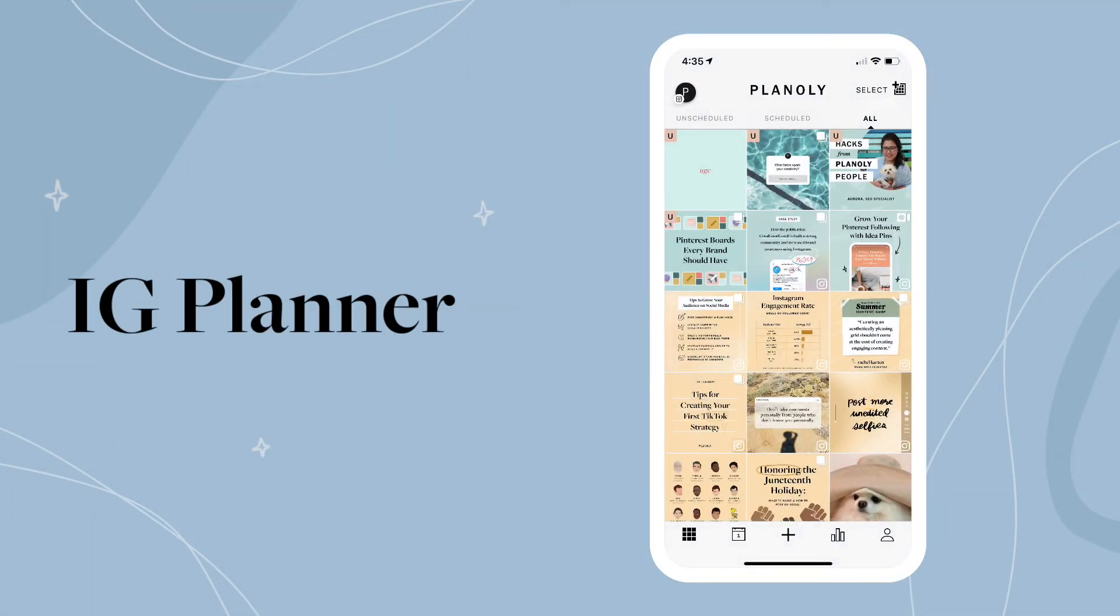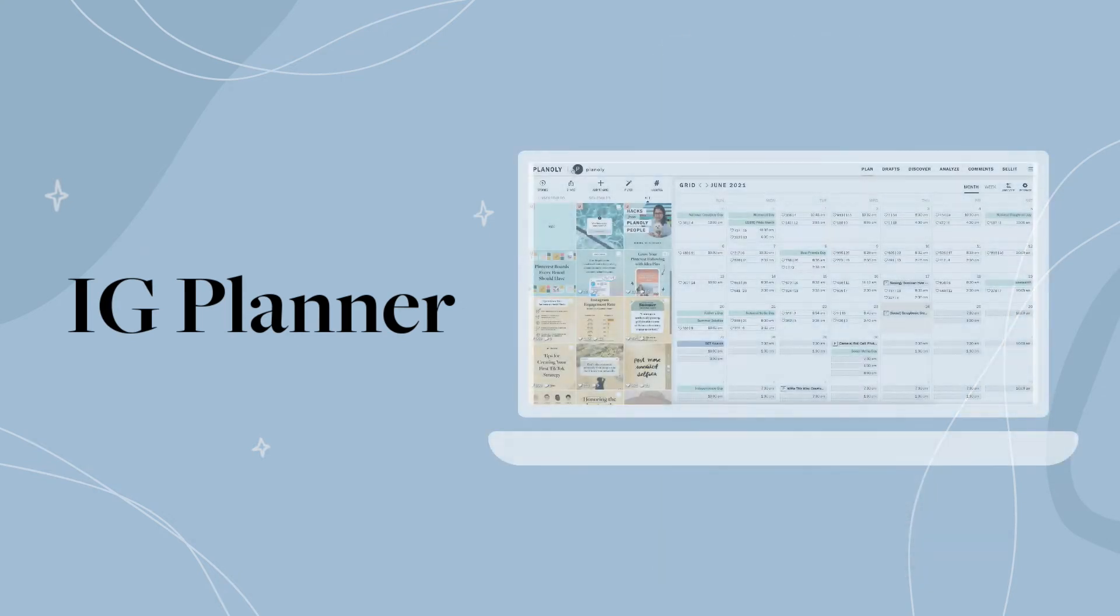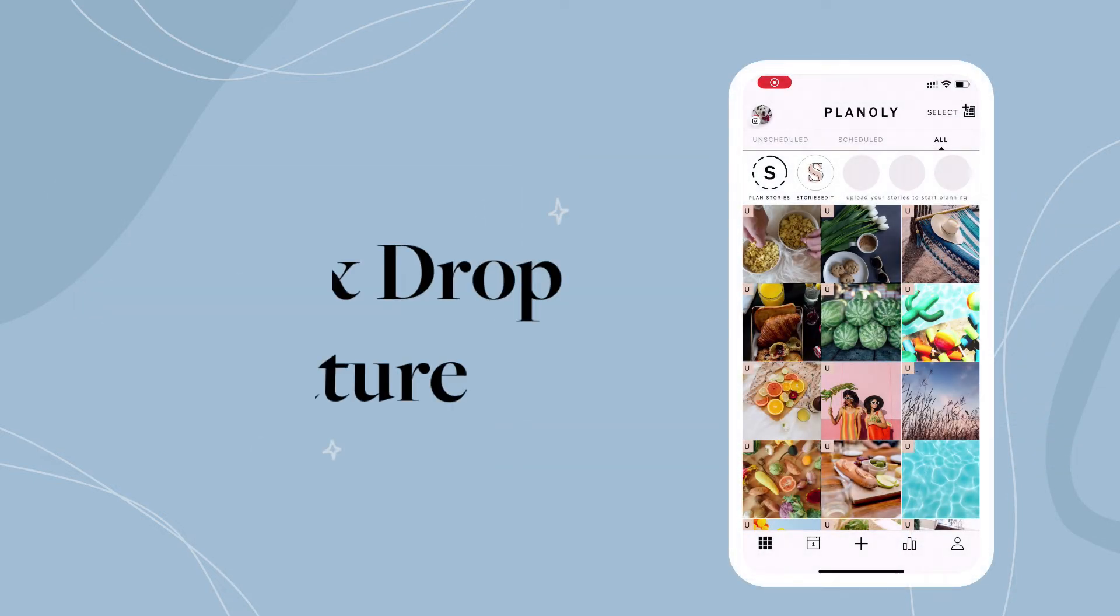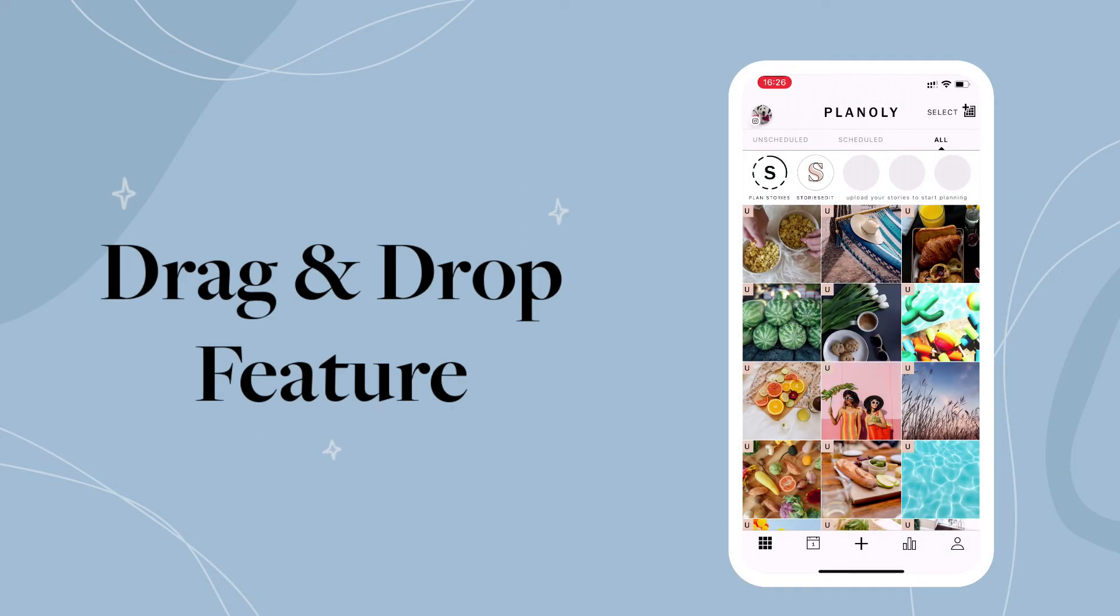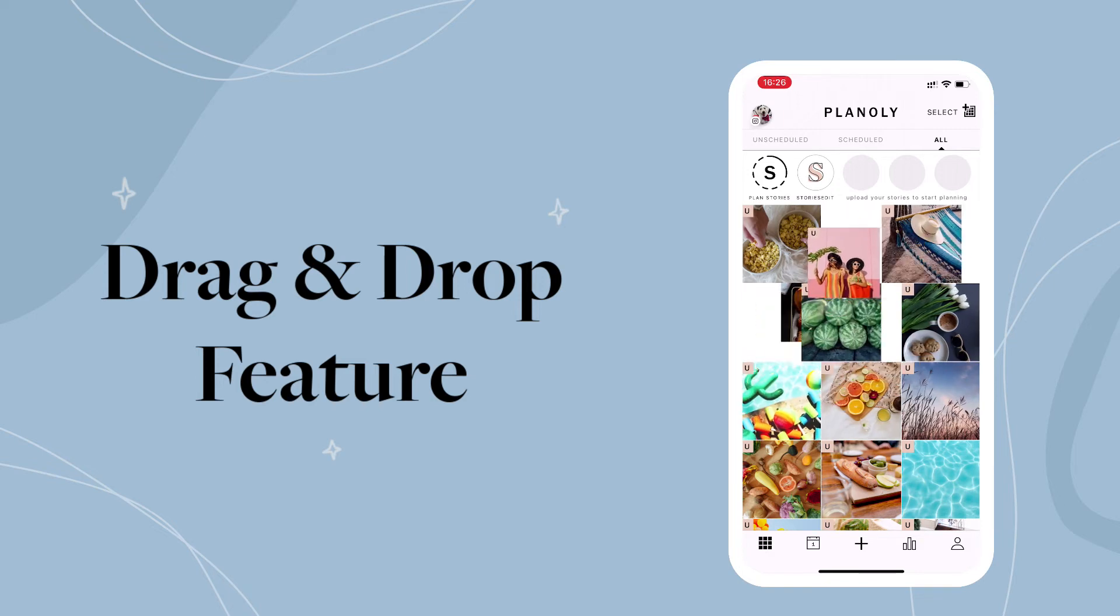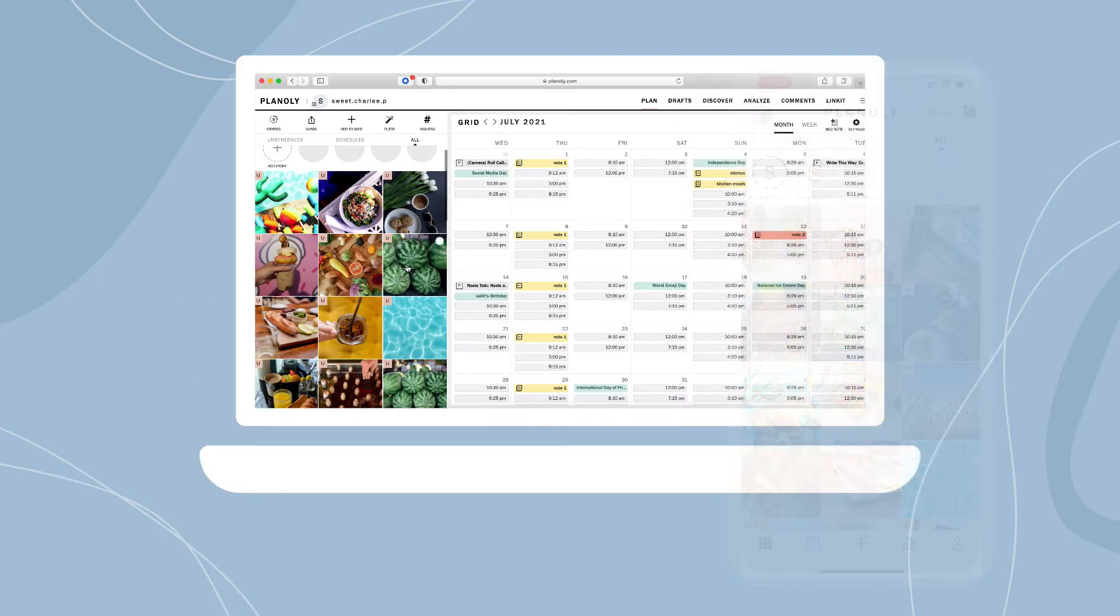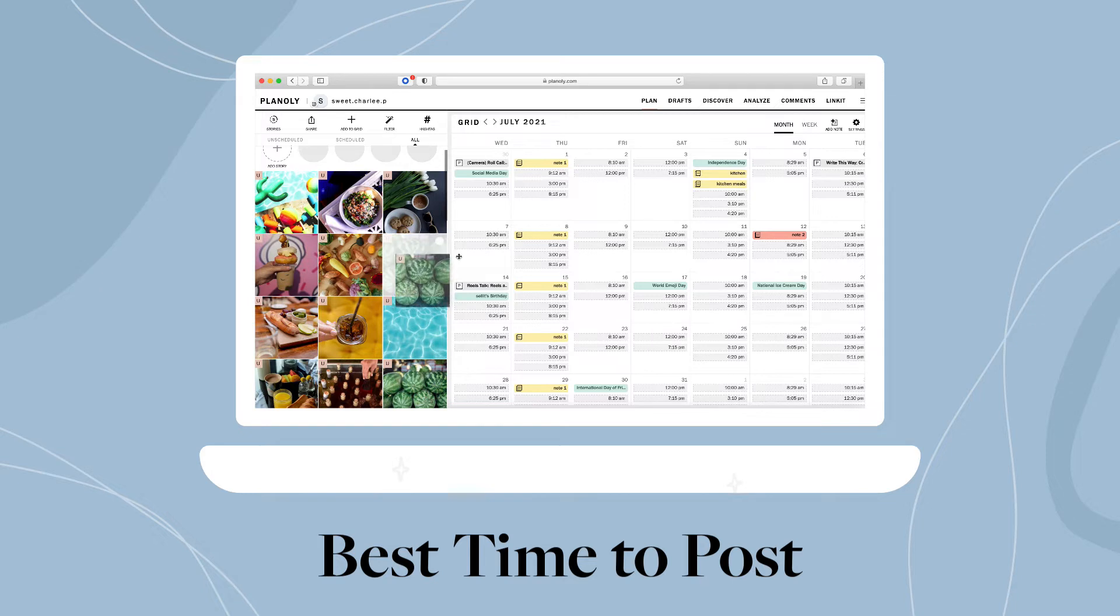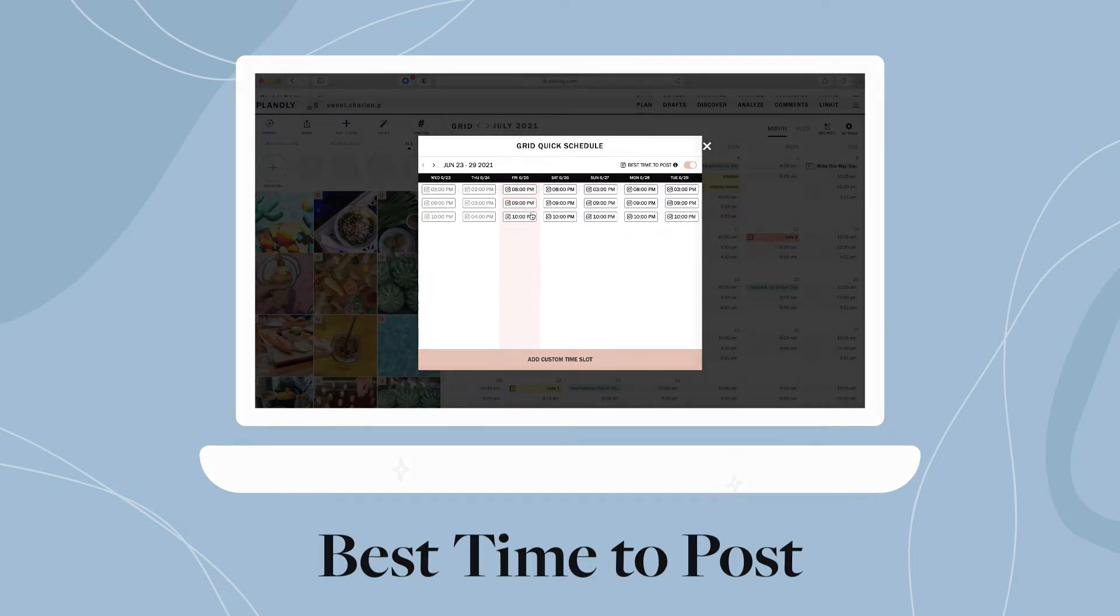In IG Planner, visually plan content on top of your existing Instagram post to create your perfect grid. Our drag-and-drop feature is great for easy planning and scheduling. Drop your content here on a best time to post. This feature draws directly from Instagram data and recommends the best times for you to post each day of the week.